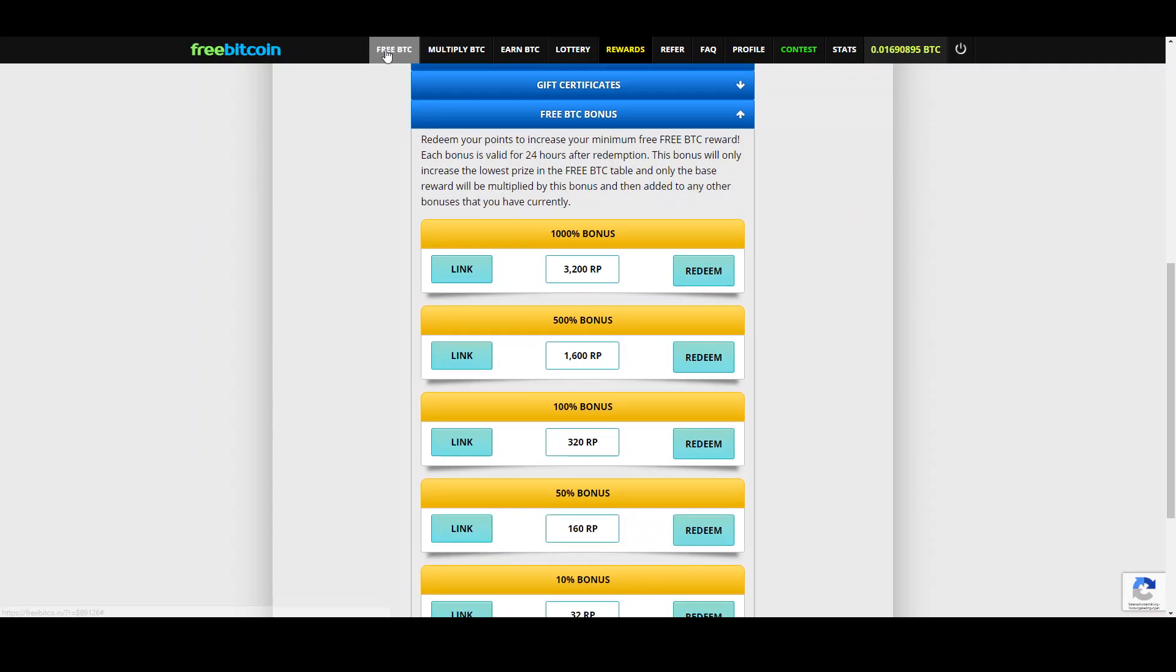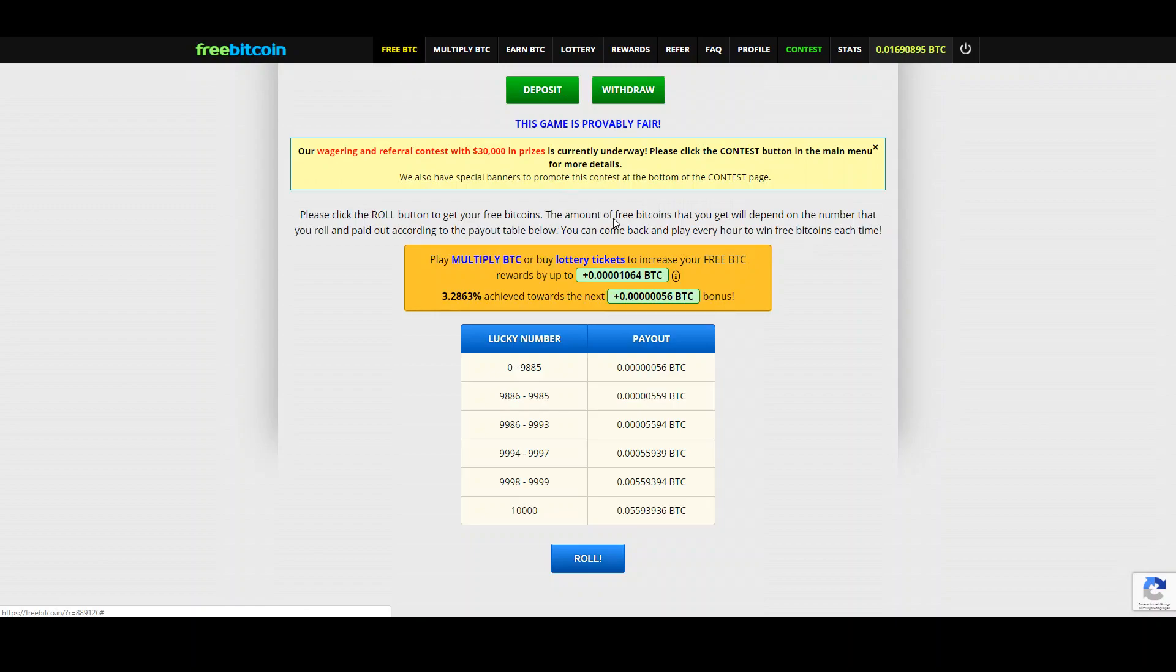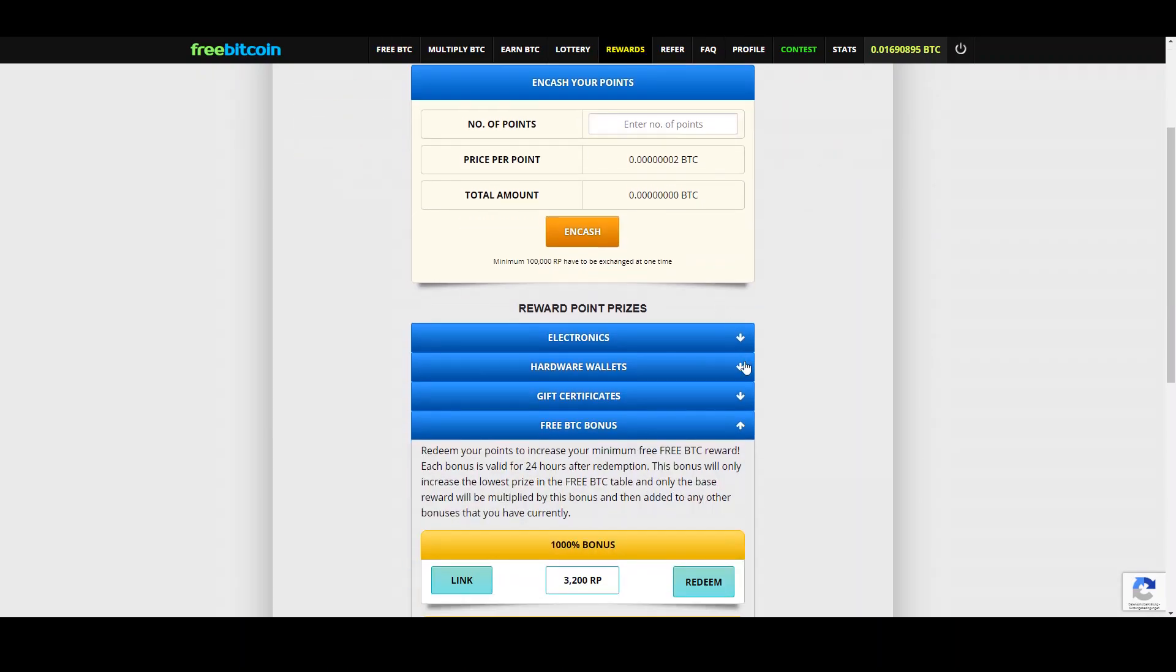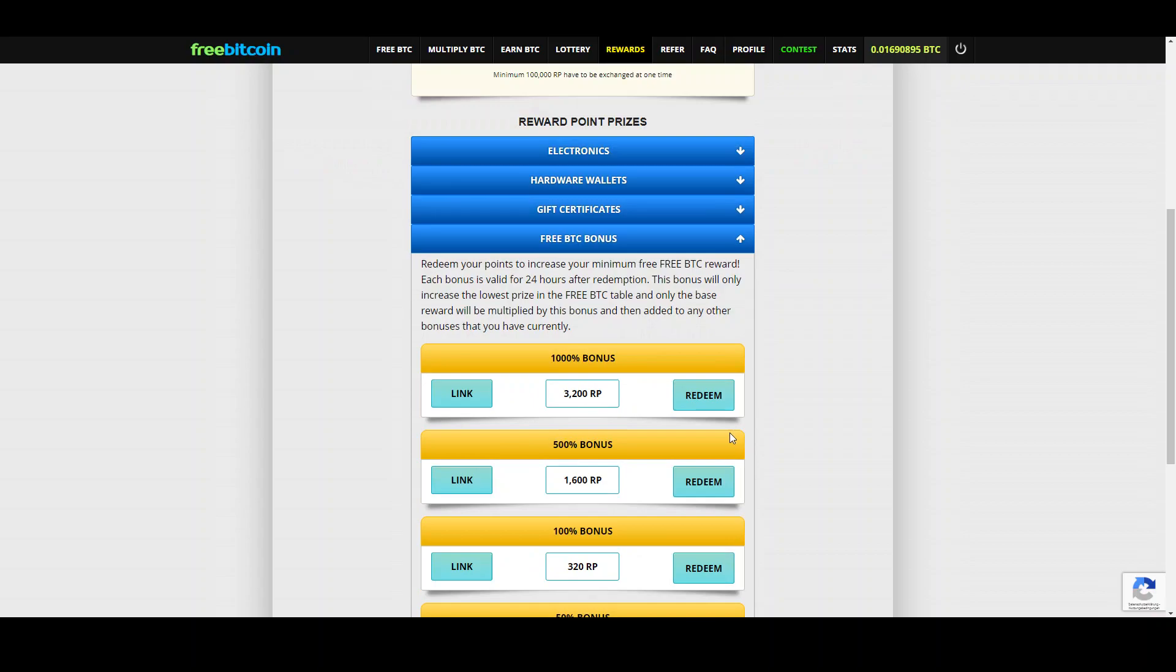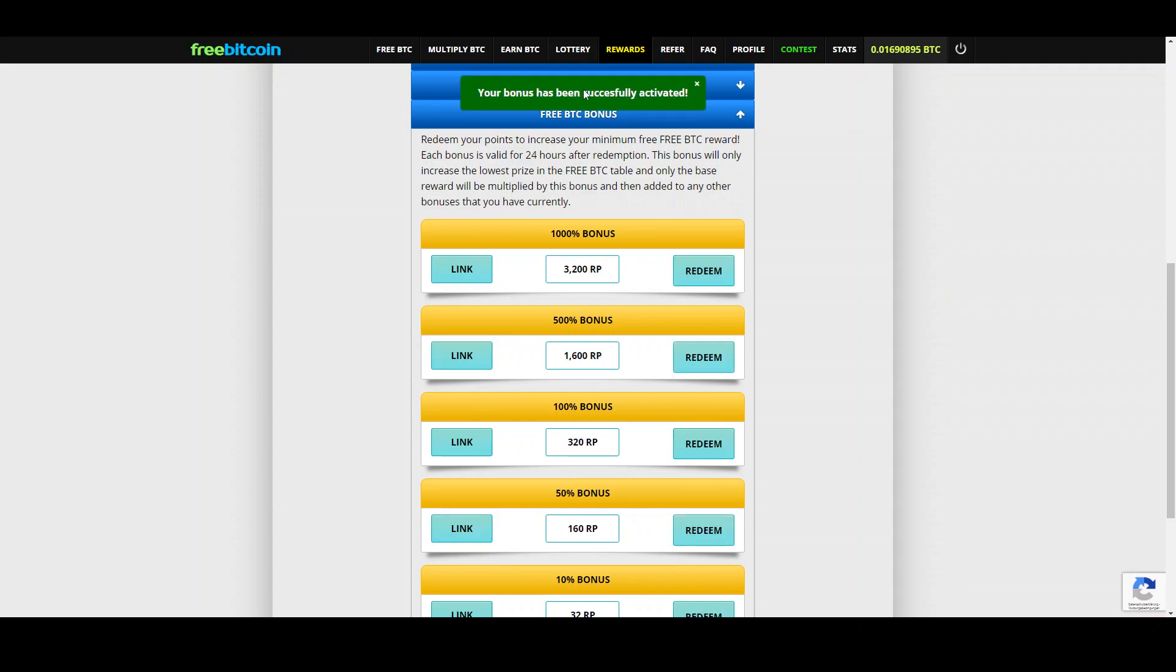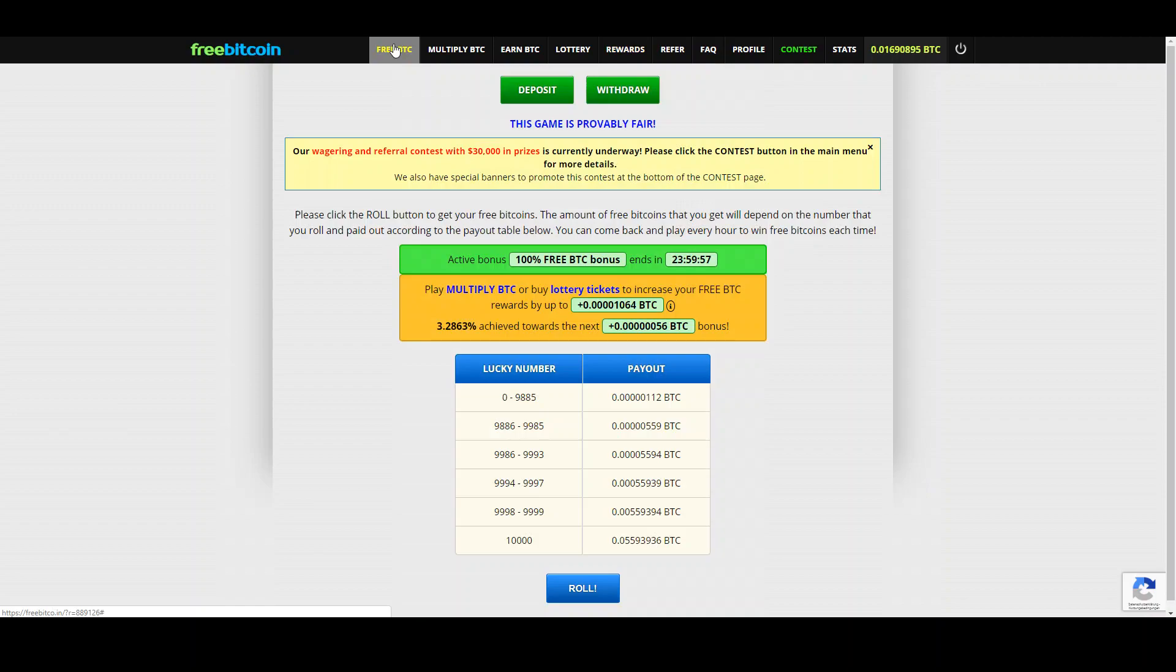Let's check the faucet first. Every time I claim I will get 56 satoshis. Now I go to the rewards, I have 36,000 RPs and I want to use 320 RPs. I redeem and now I have a bonus statistic that is added to my faucet.